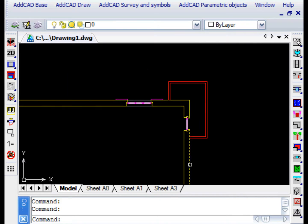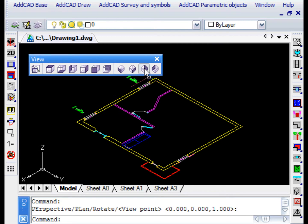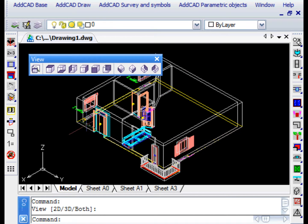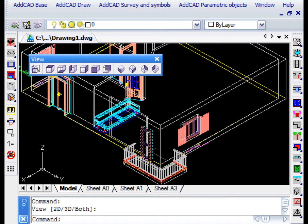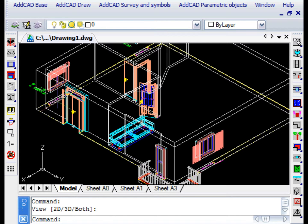Let's see the isometric view. The parametric objects all have both a plan and a 3D representation. If necessary, you can change this functionality and generate only one of the two representations.